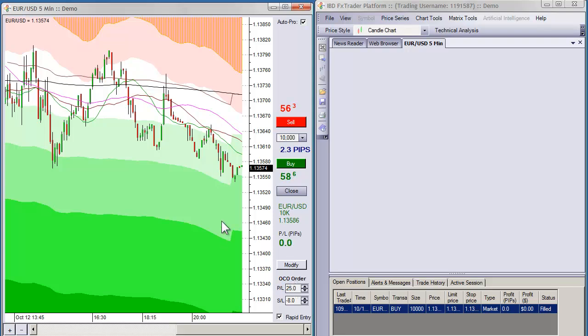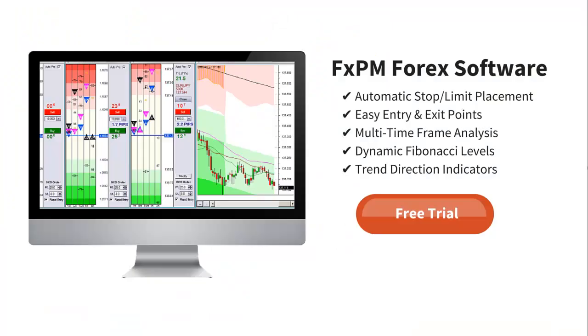So again, simple trade management — you can trade directly off the chart. Your stop and limit automatically gets put in, and of course if you want to change it, it's going to give you this modify button as well, letting you know that you need to make changes to your order. The same great features that the matrix has are all incorporated into the charting as well.